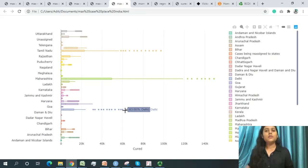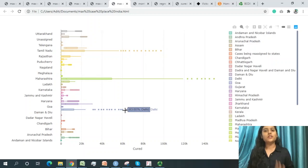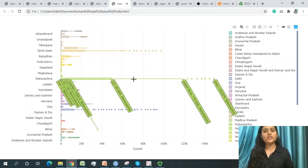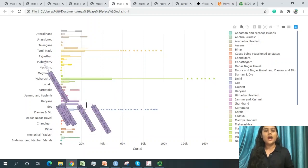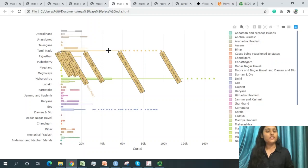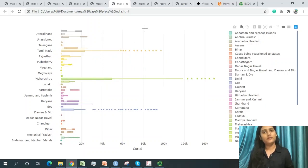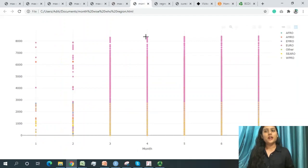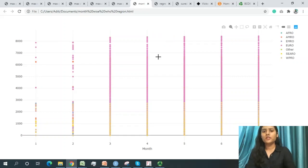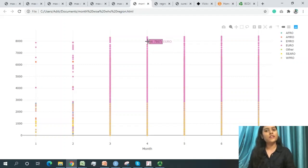The death-to-case conversion ratio in India is only 0.2 to 0.5%. Maharashtra, Delhi, Gujarat, and Tamil Nadu are the four states most affected by the pandemic in India. Looking at WHO region data by month, the maximum number of cases across all six WHO regions was registered in month 4 (April).